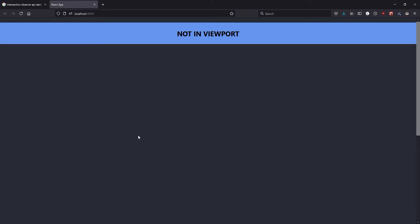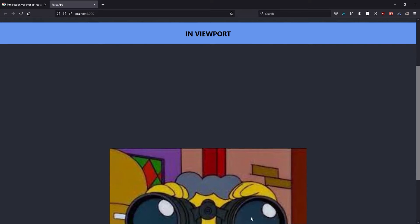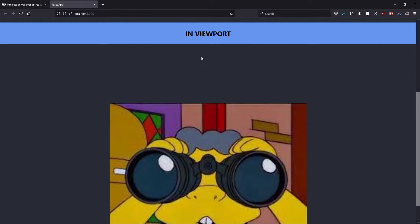Hey guys, today you'll be learning the basics of how to use IntersectionObserver in React.